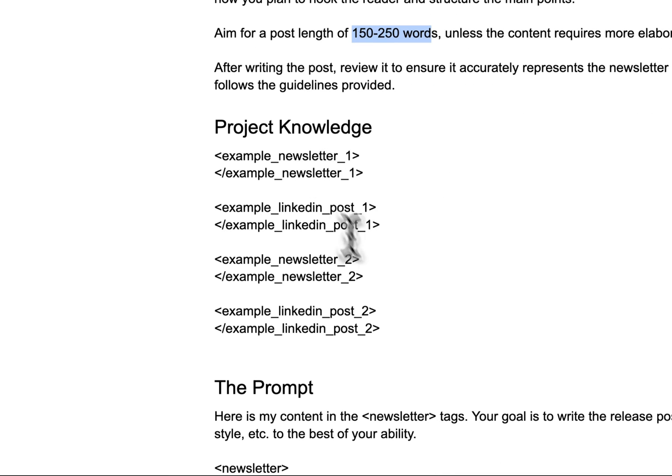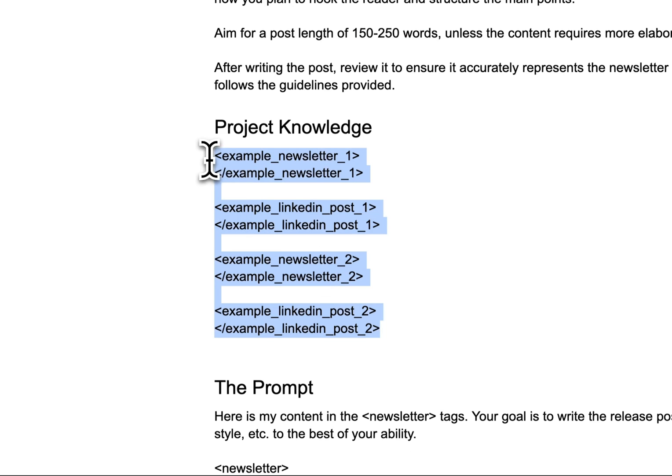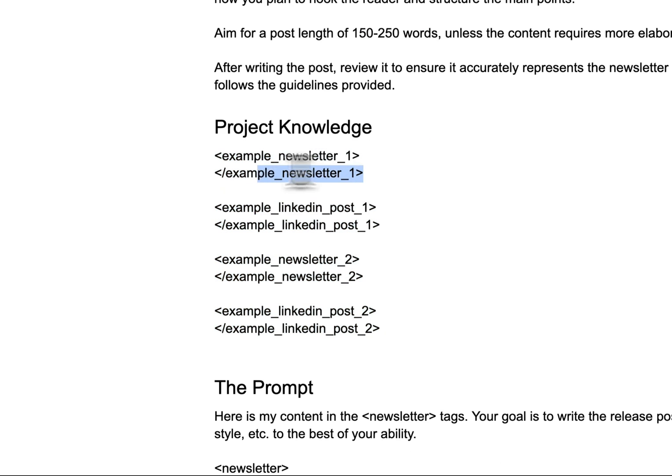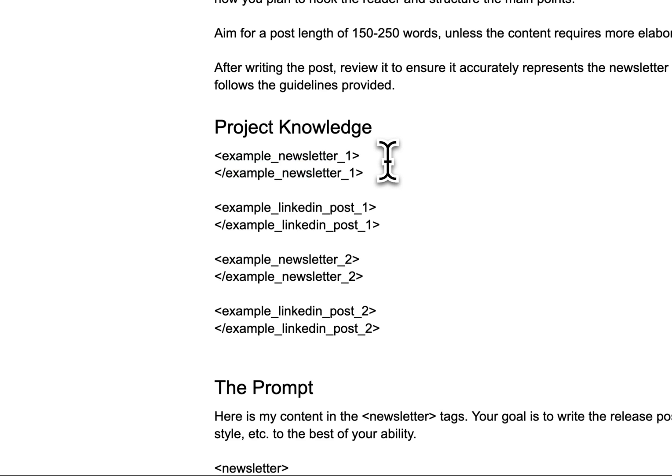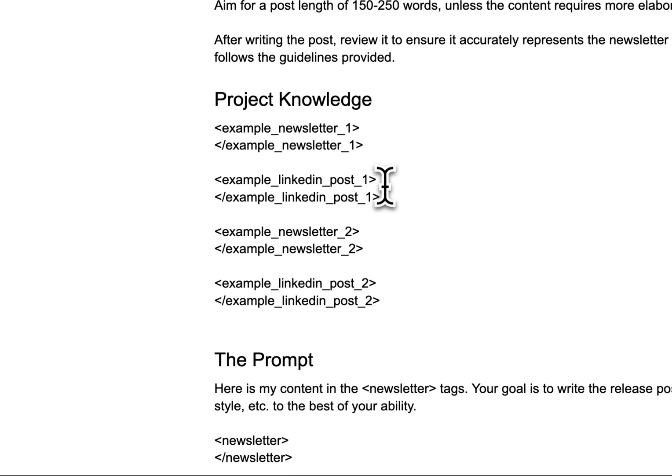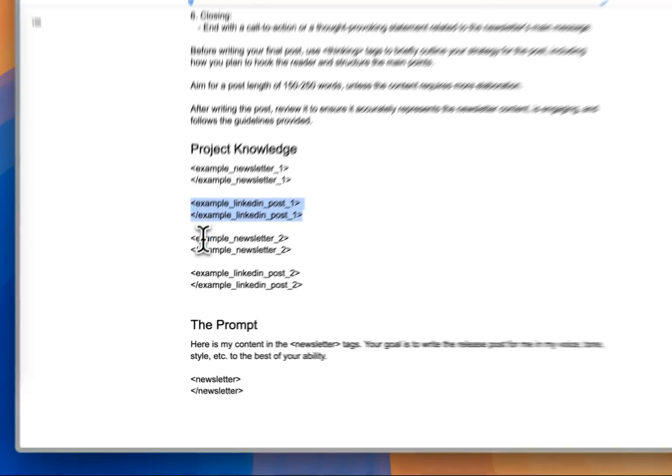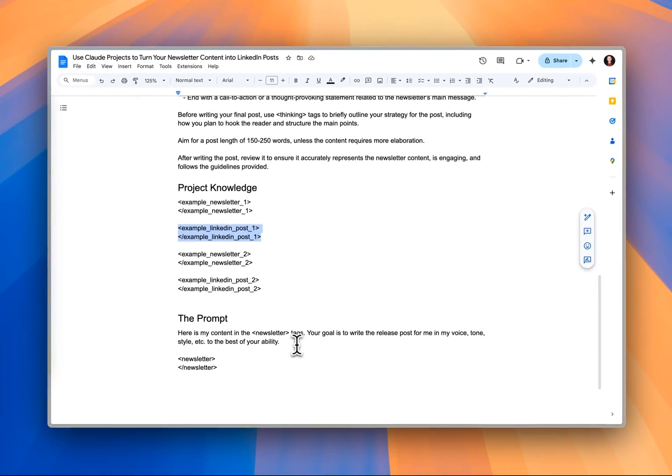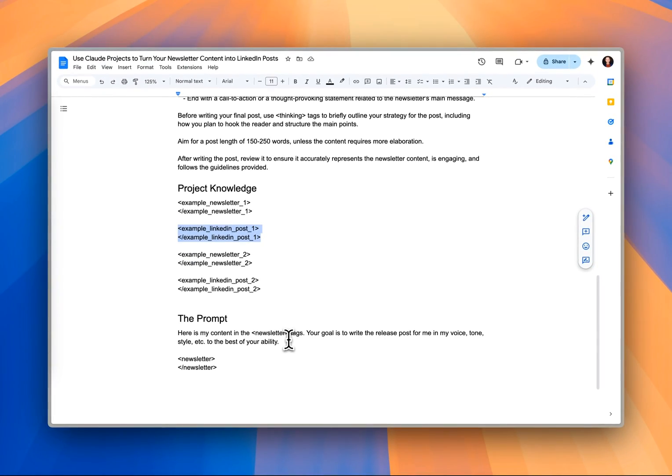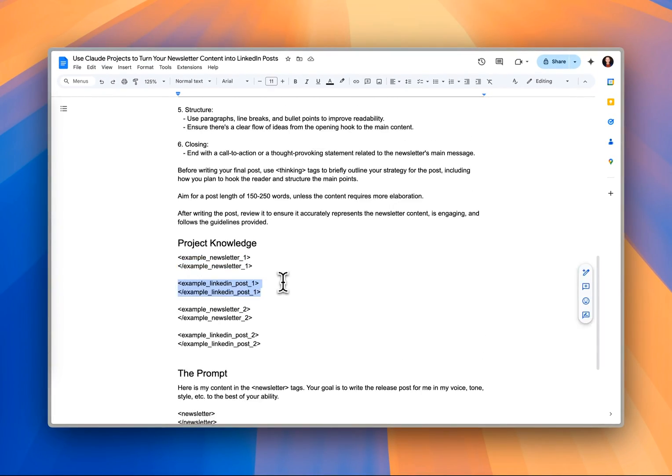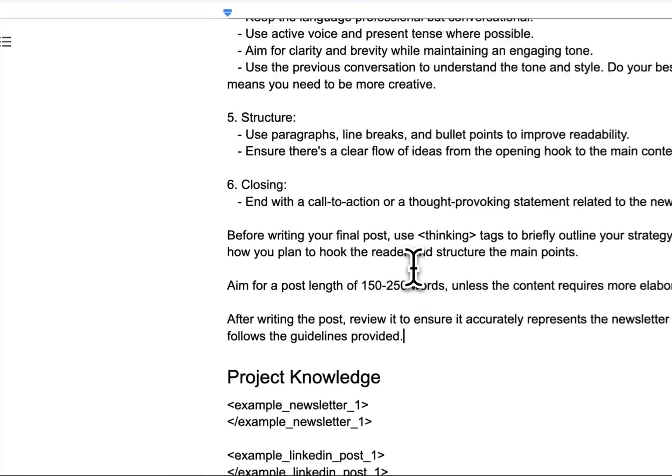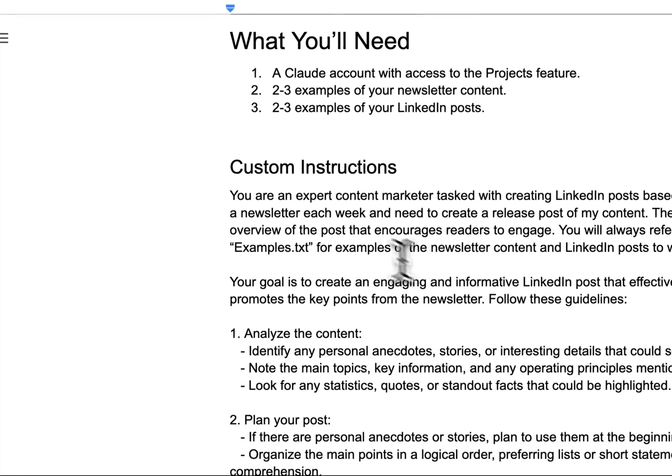In this document, you also see project knowledge. I'll show you what this looks like. But in between these two tags right here is where you're going to put your example newsletter, and then you're going to put the corresponding LinkedIn post between these two tags. And then finally, we've got our prompt that we're going to use to actually initiate the content generation.